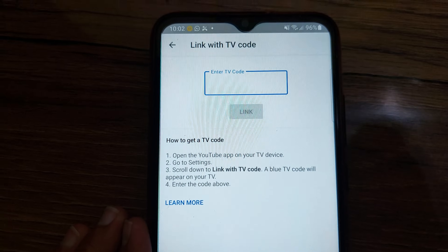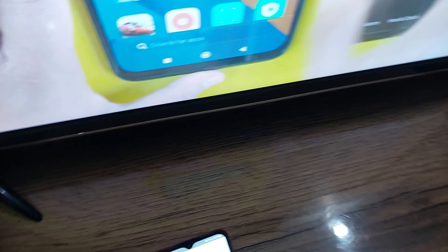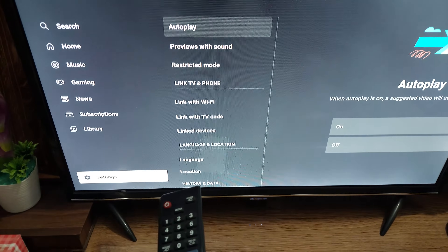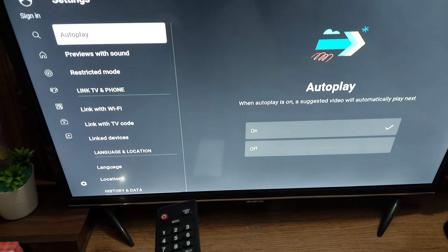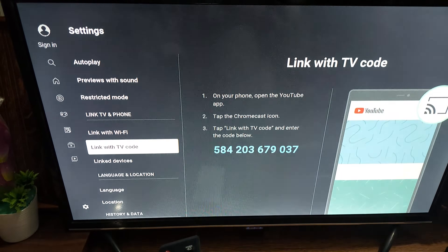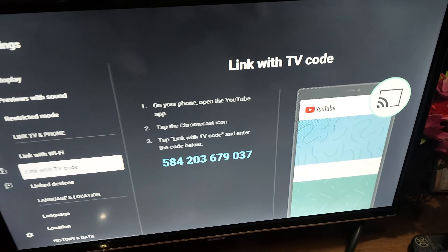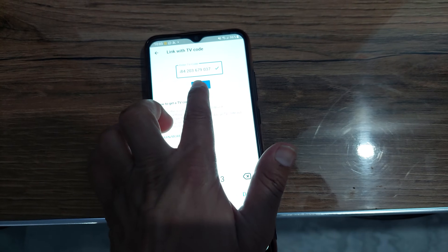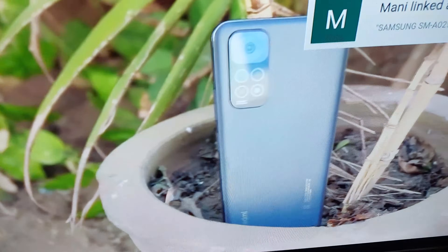To connect initially, go to the Link with TV Code option and your phone will ask for a code that you need to get from your TV. On your TV, in the YouTube application, go to settings and then go to Link with TV Code. When you open it, your TV will provide a specific code — type that code on your phone and tap Link. In just a few seconds your Galaxy A13 will connect to your TV.